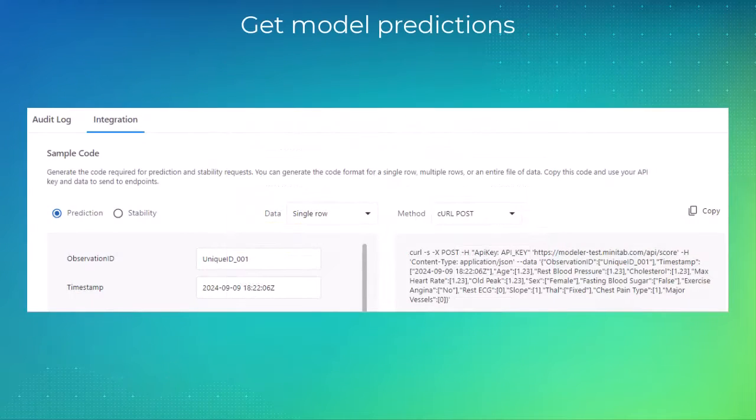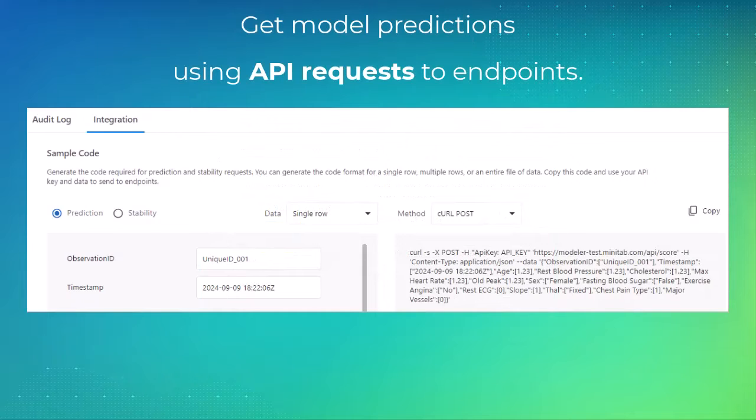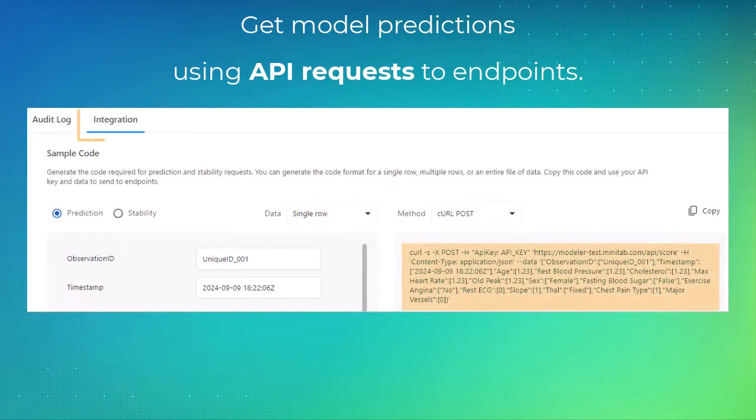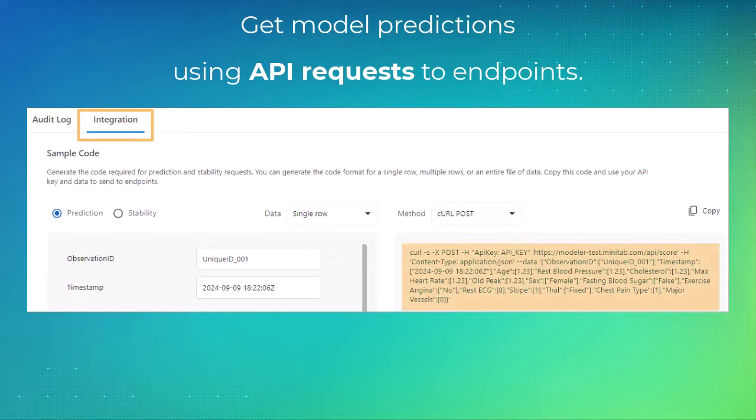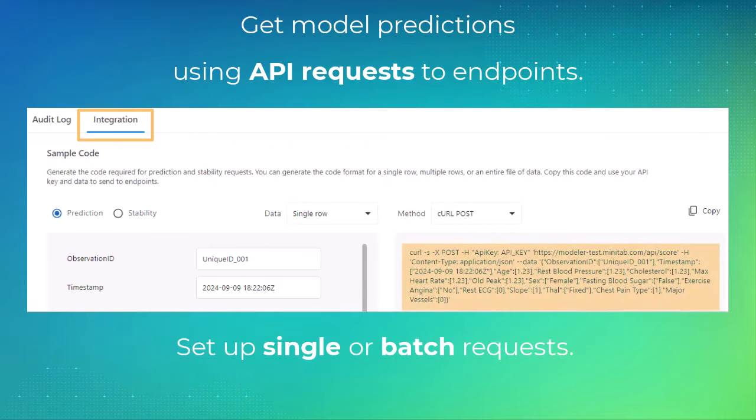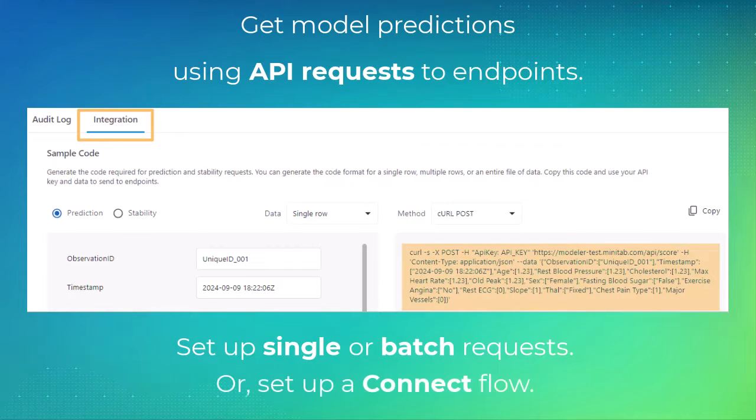You can get model predictions using API requests to endpoints. Use the sample code on the Integration tab to test your endpoints. Model Ops supports single requests or batch requests, or you can set up a ConnectFlow.